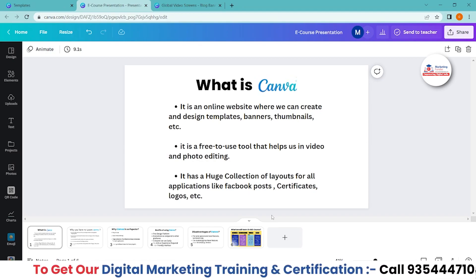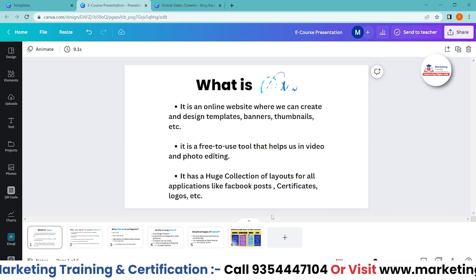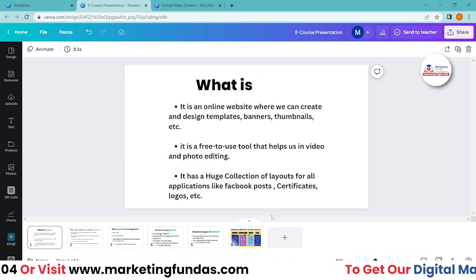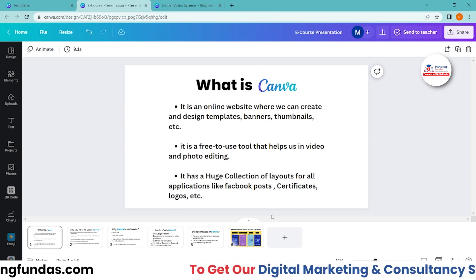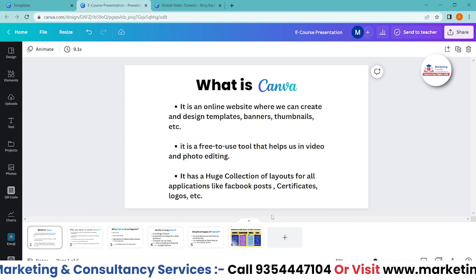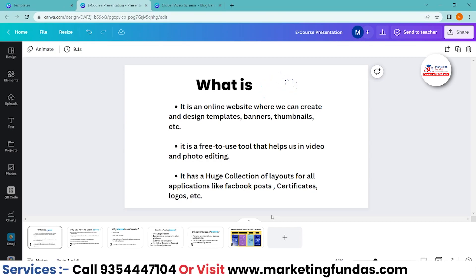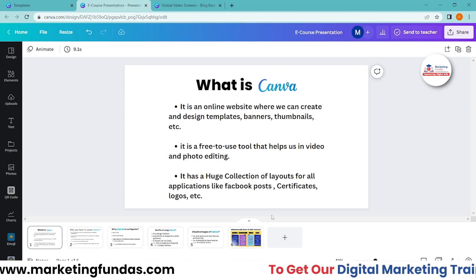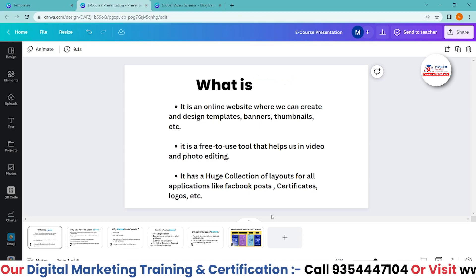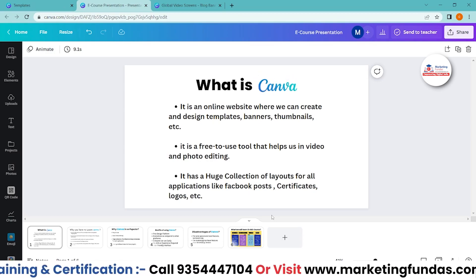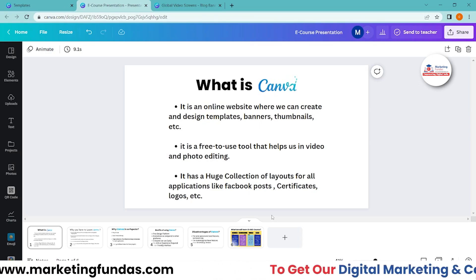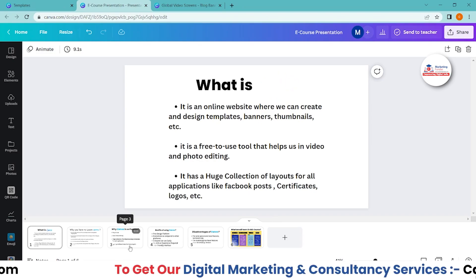Canva has a huge collection of layouts for all applications like Facebook posts, certificates, logos, and more. It provides tons of templates suitable for Facebook, Instagram, Twitter, or any other social media platform. You can also get free templates for logos, certificates, banners, and magazine covers — anything you name, you'll find it in Canva.